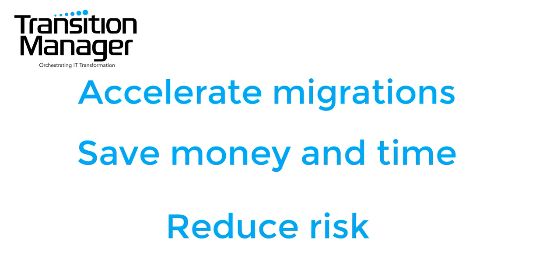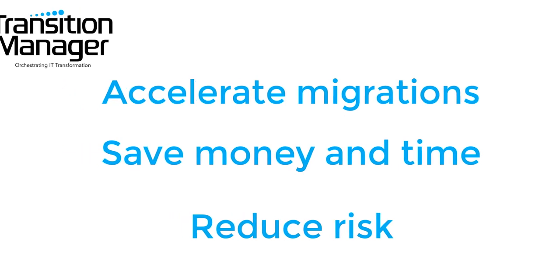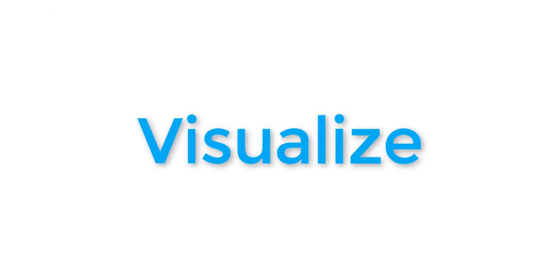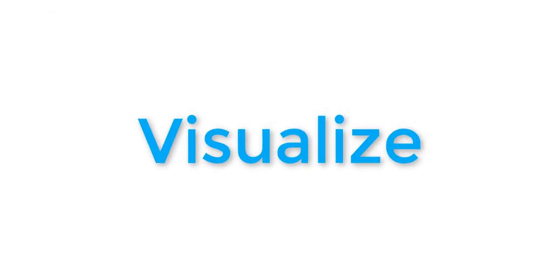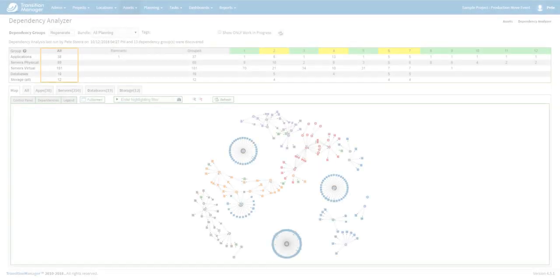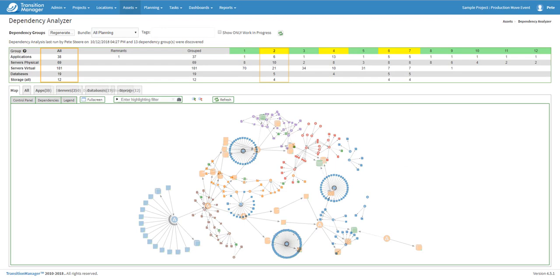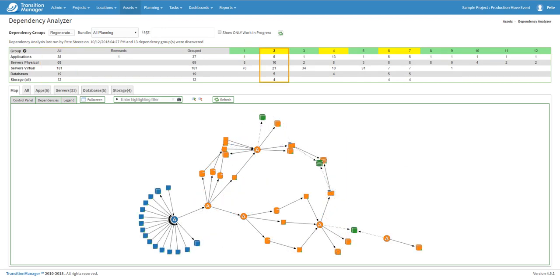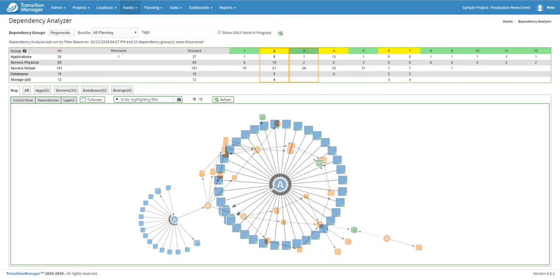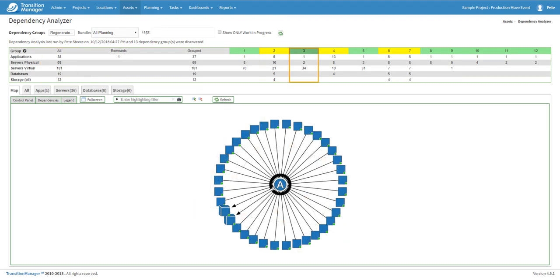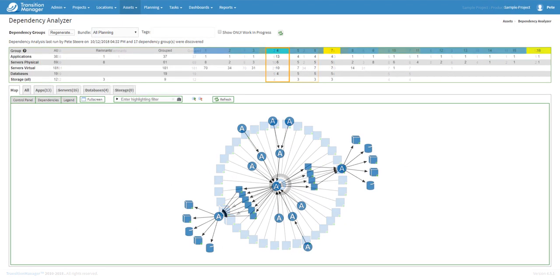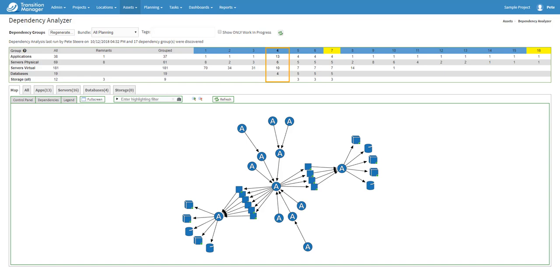Developed by some of the industry's most experienced migration experts, Transition Manager's visualization tools show you every known data point and their connections, as well as highlighting where gaps exist and drawing attention to data points that require further investigation.